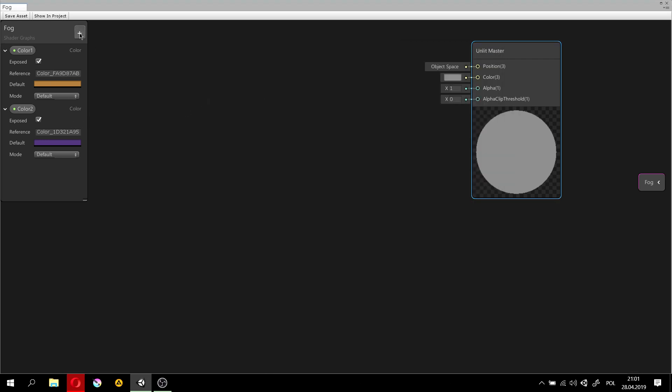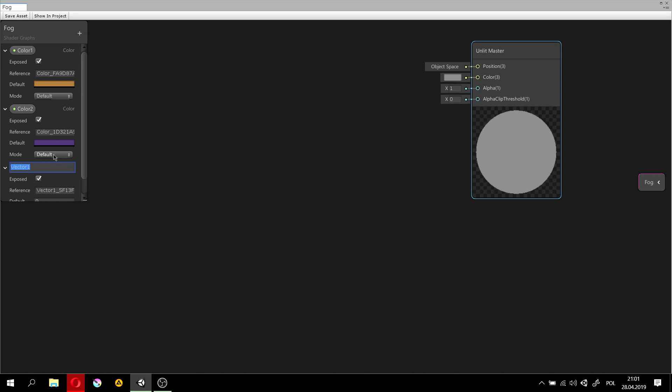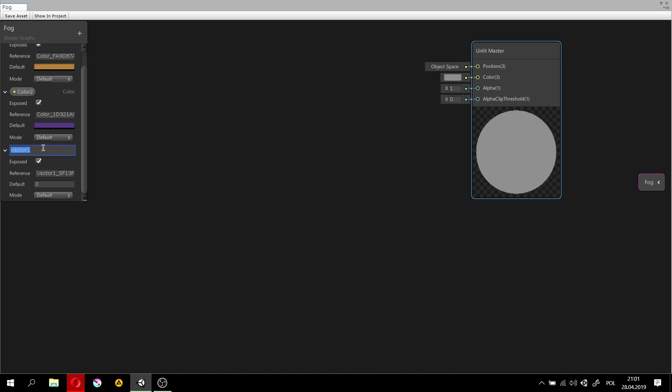Then, there's also vector 1, which is the same as a float. And this I'll call a divider, because this is just how fast will the colors scale between themselves.